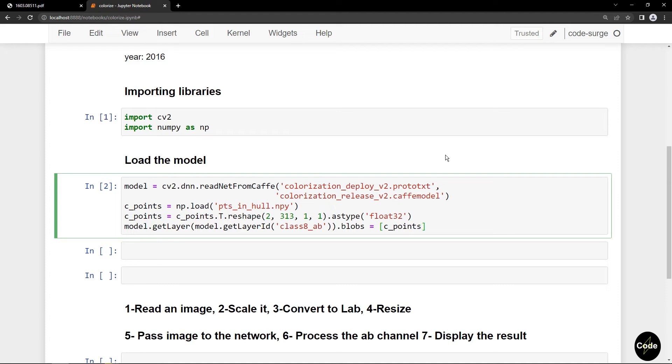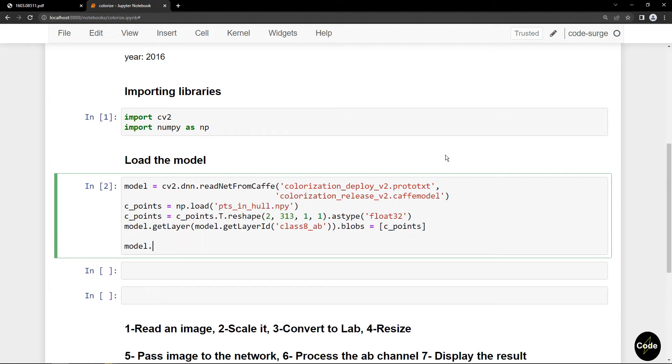I load the temperature value that is mentioned in the paper for scaling before the softmax layer.